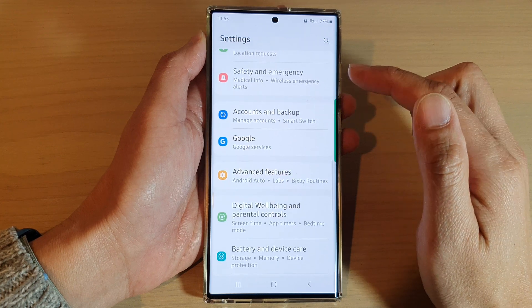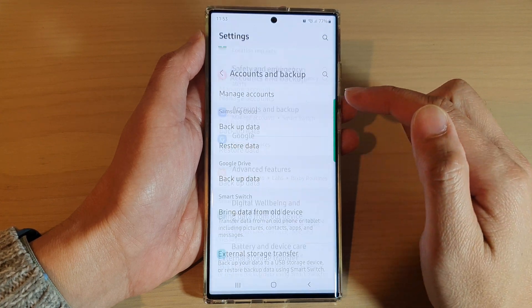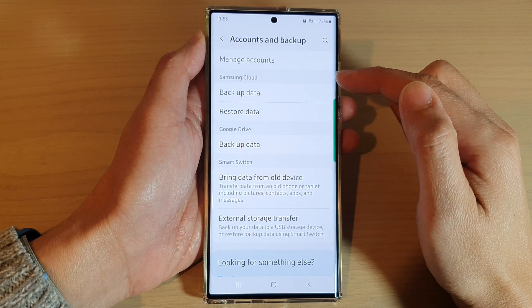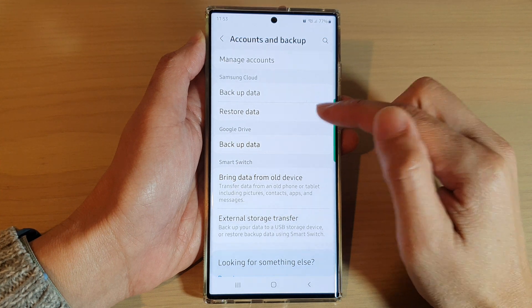In Settings, swipe up to scroll down and tap on Accounts and Backup. In there, go to the Samsung Cloud section and tap on Restore Data.